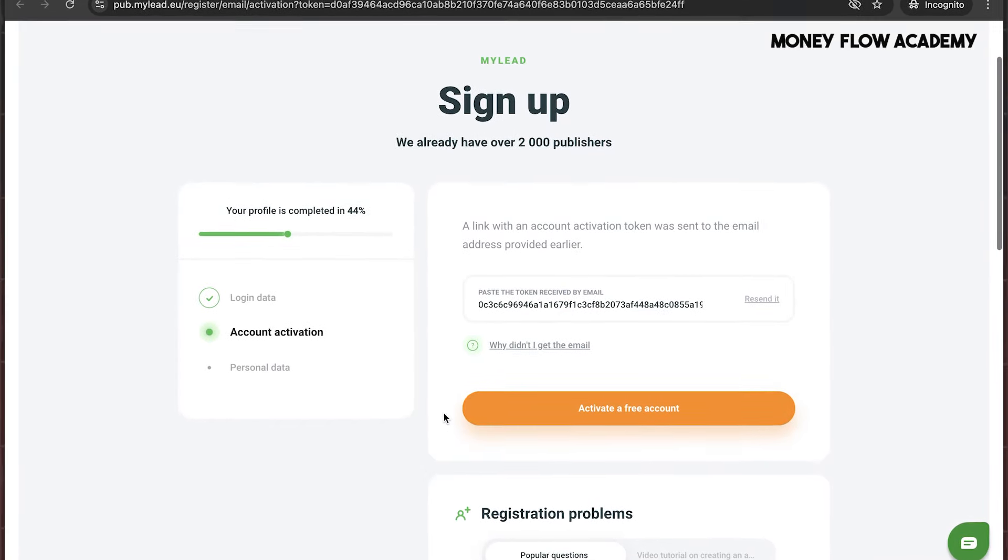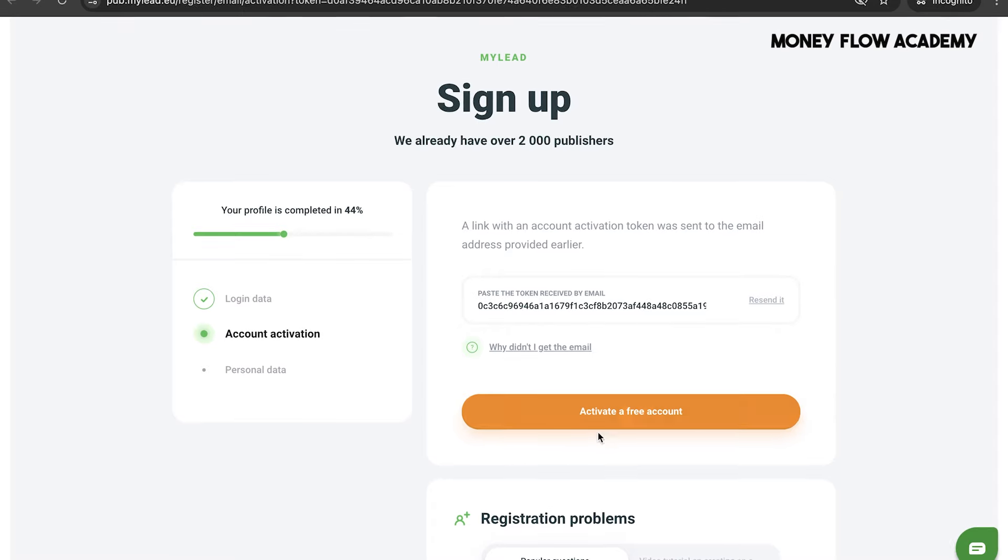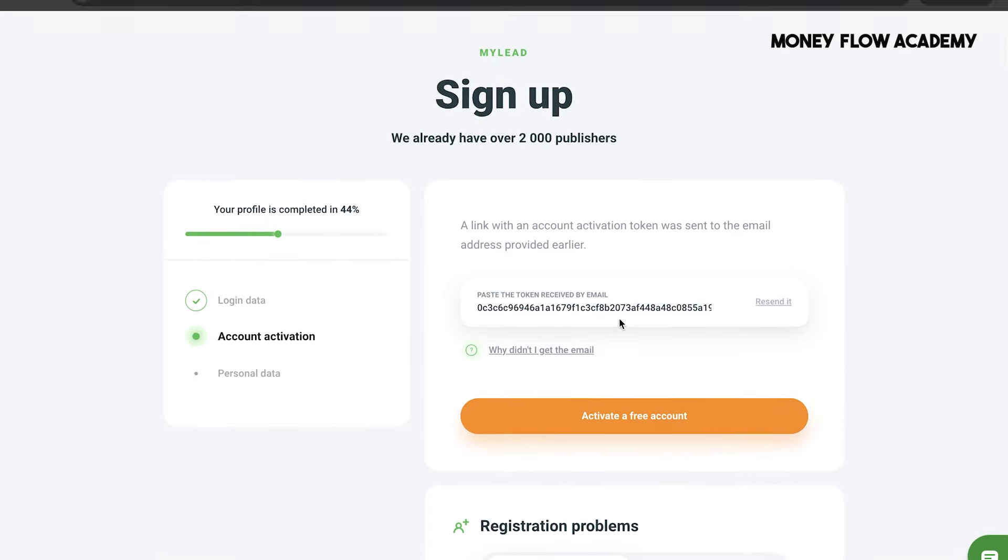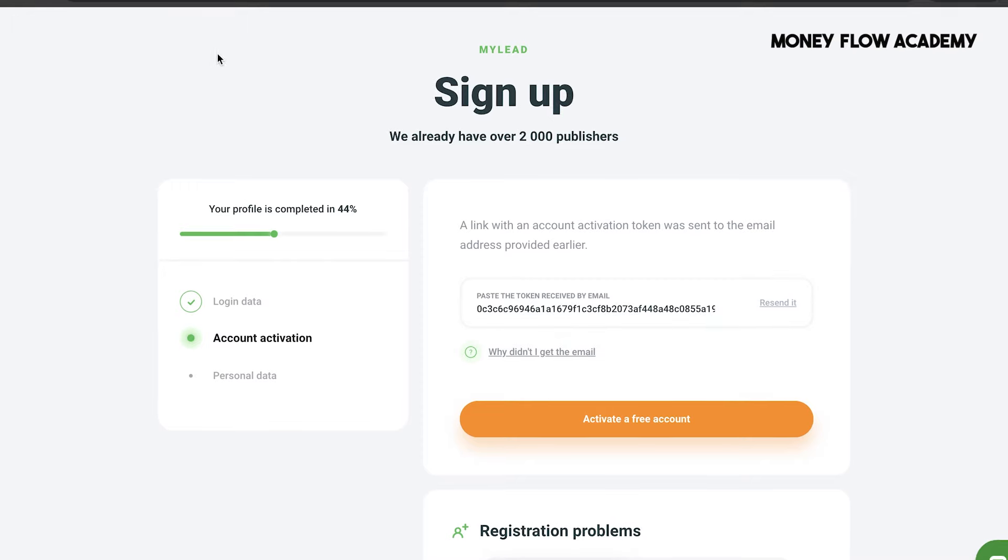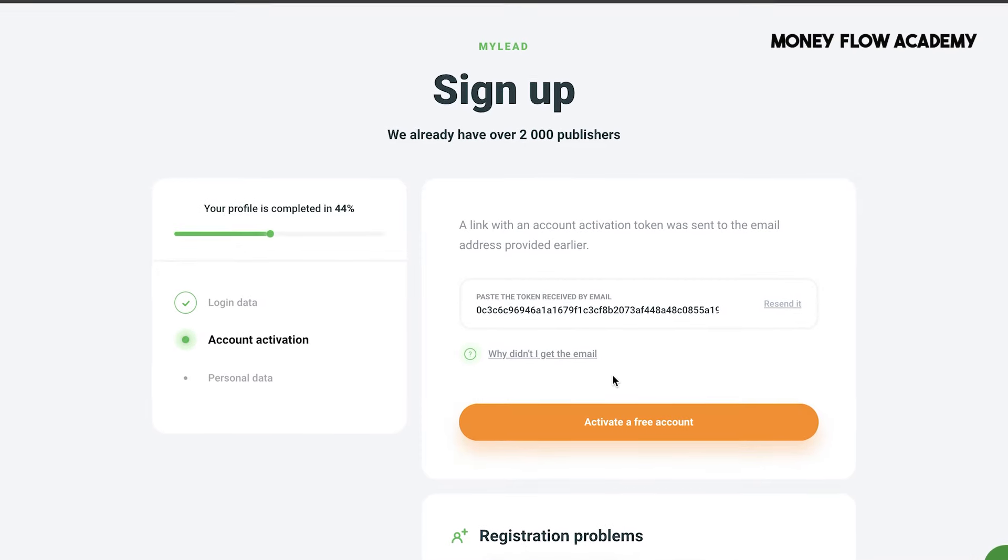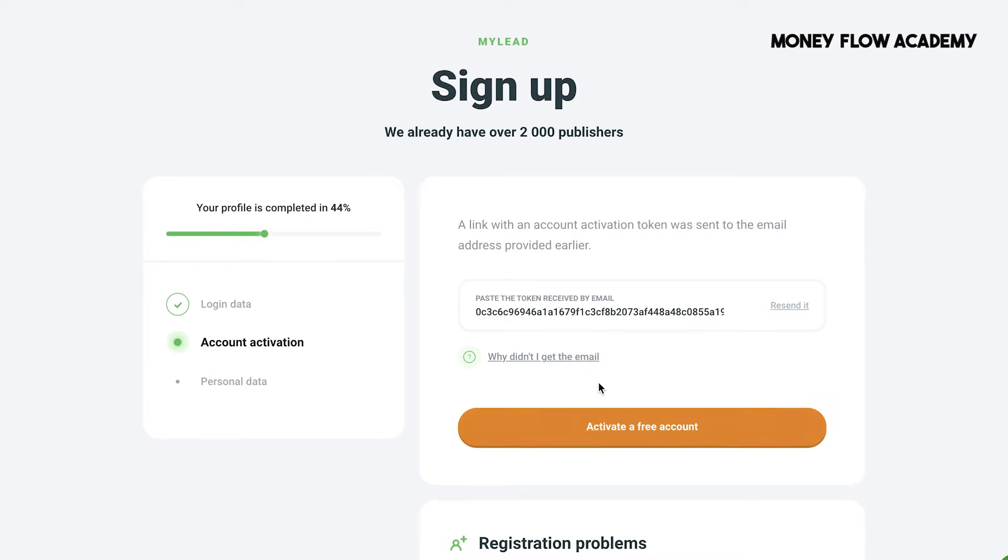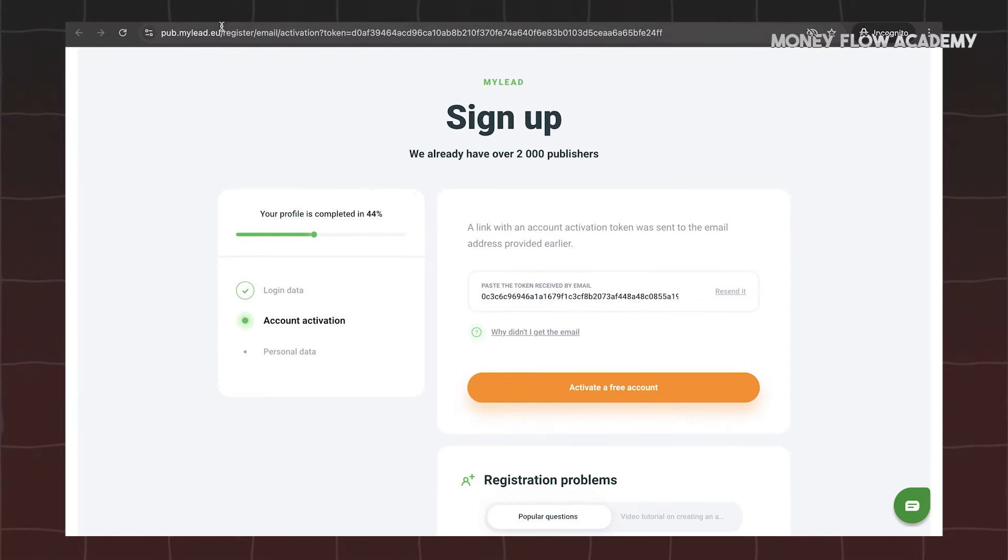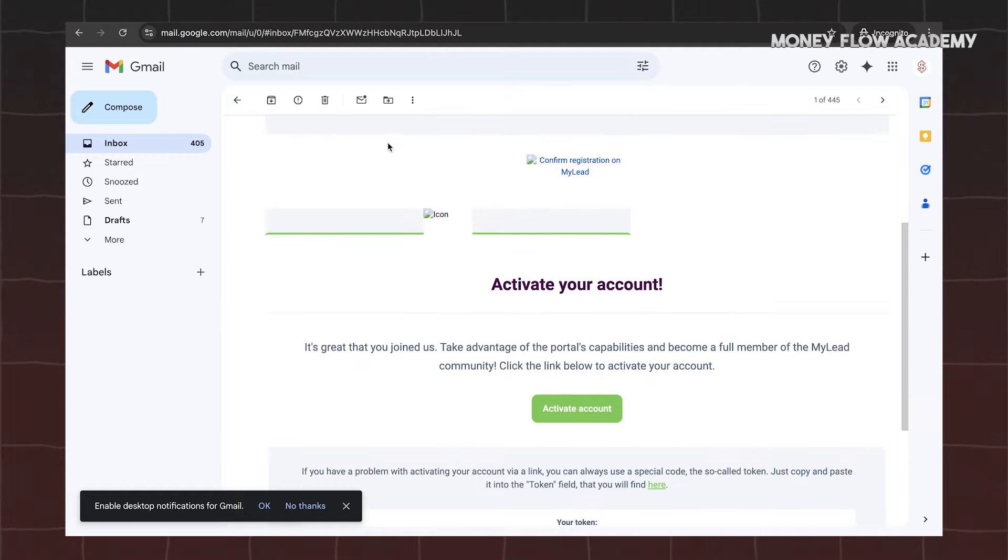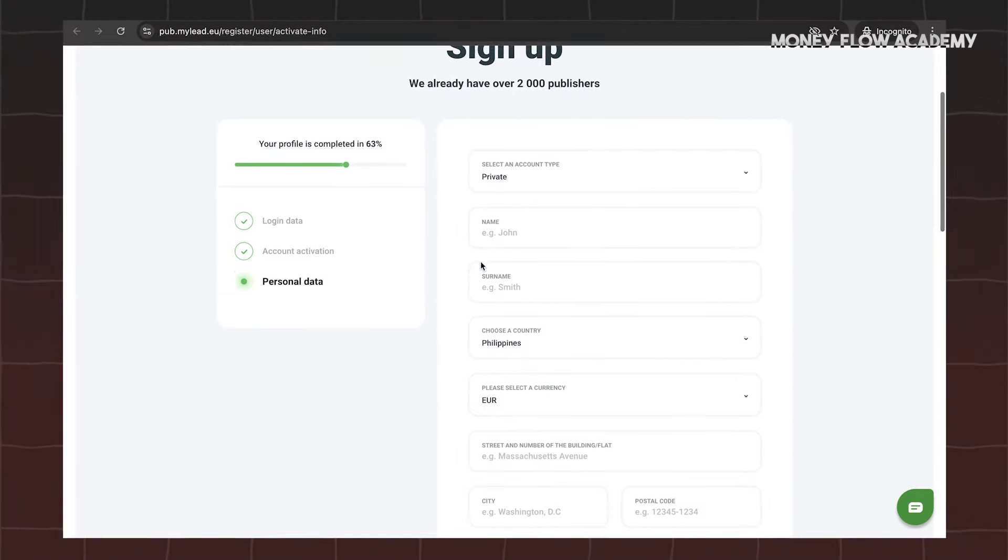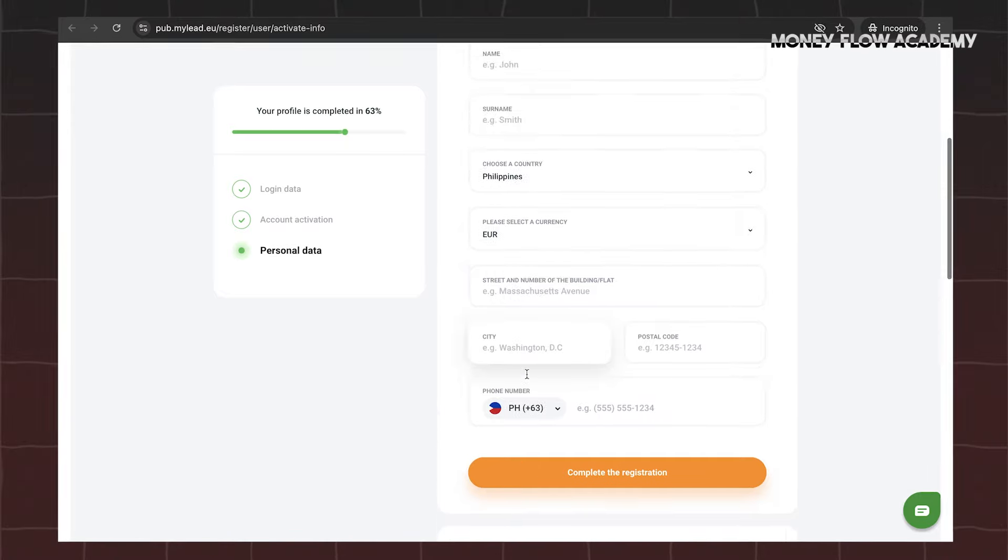Upon submitting your registration, MyLead will send a token key to your email. Simply copy the token key from your email, return to the MyLead registration page, paste the key in the designated field, and click on Activate a Free Account. You will then be directed to the next page, where you'll need to provide some basic information about yourself. Once you've filled out the necessary details, click on the Complete the Registration button.